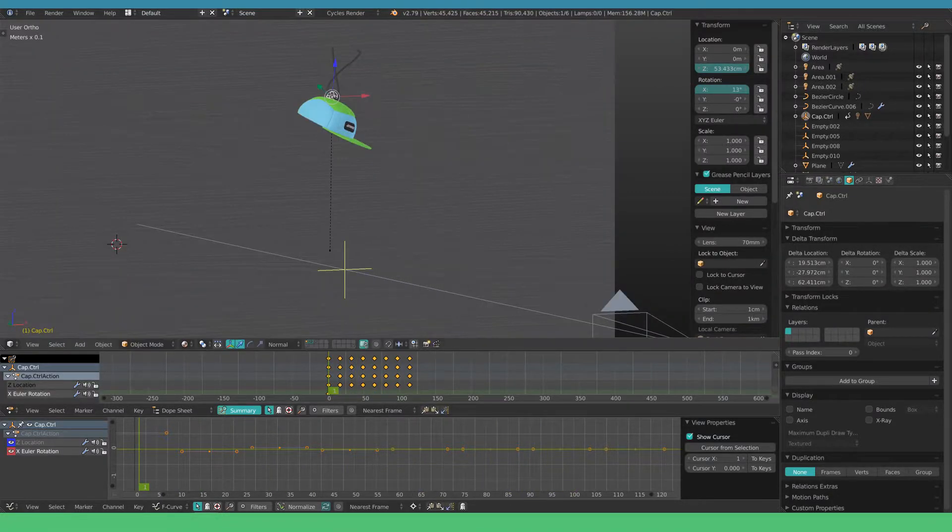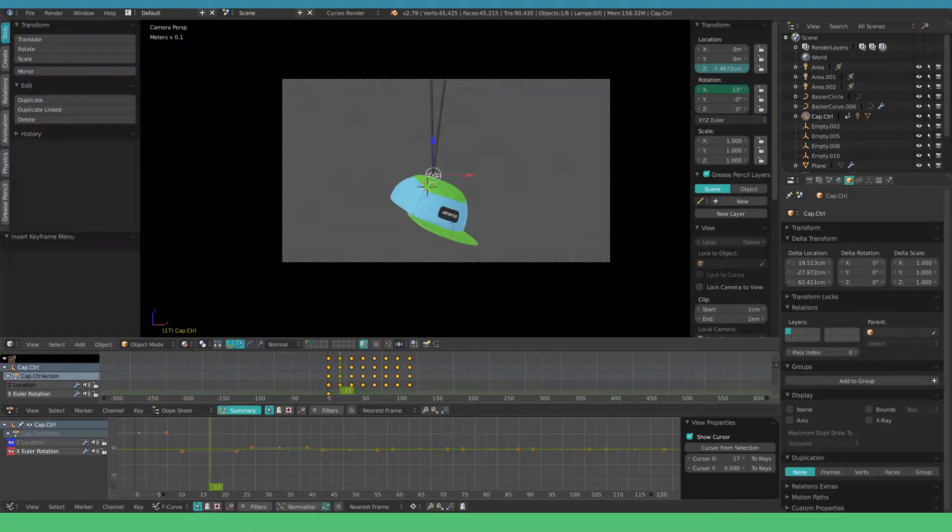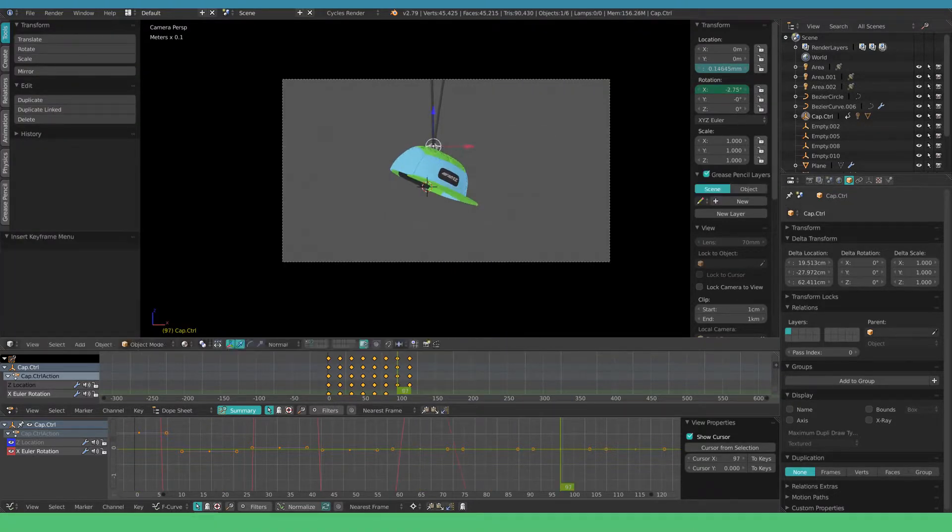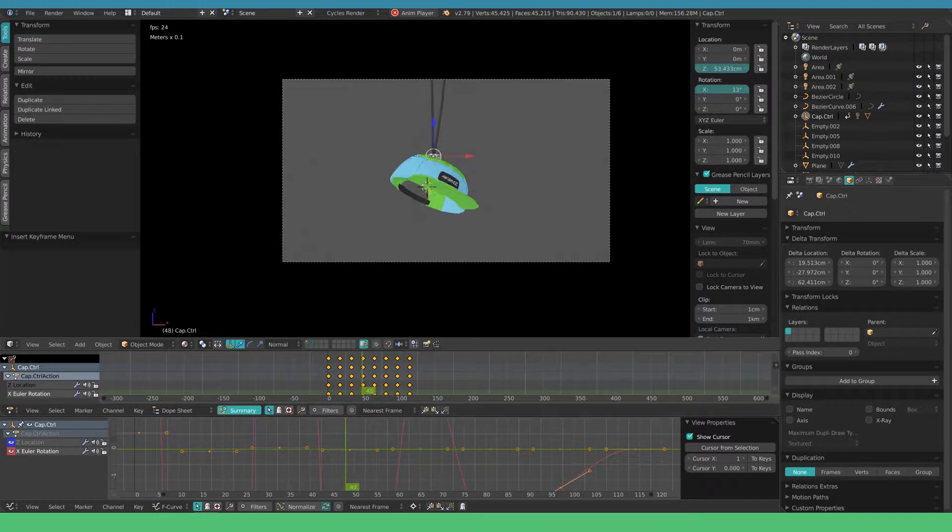Now we're going to set a few keyframes for the X rotation. We want this to have a nice drag when the cap falls down.